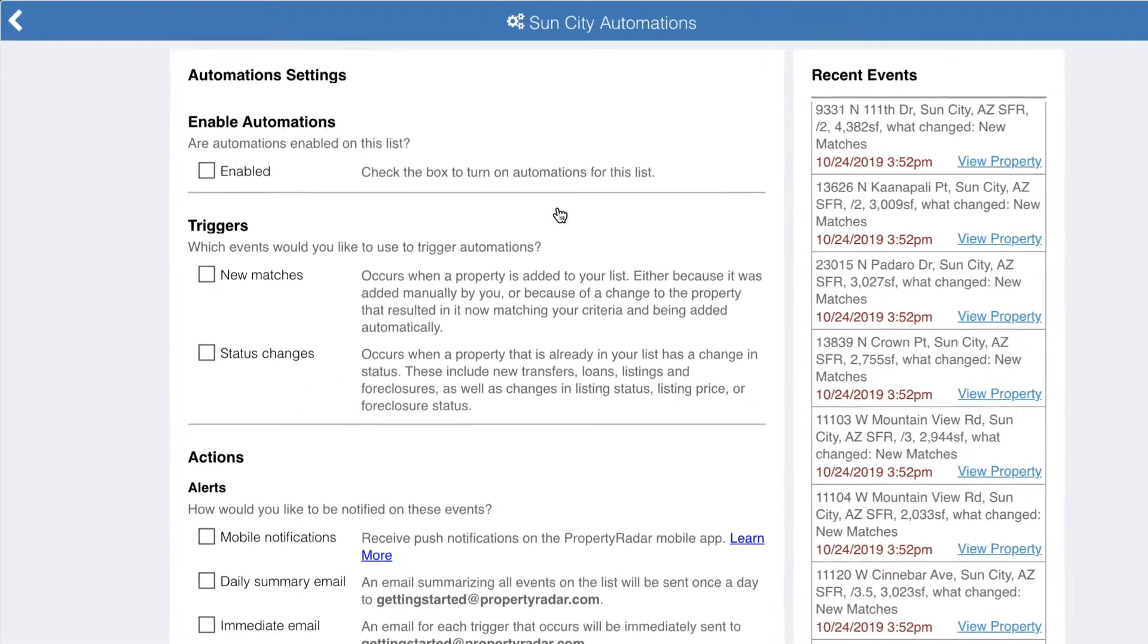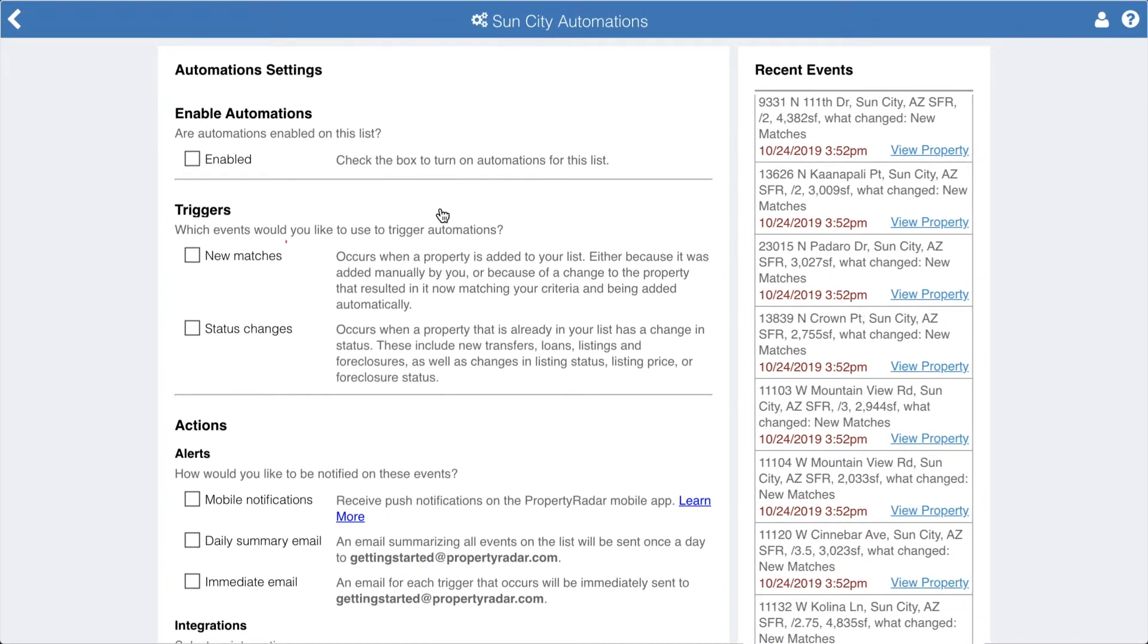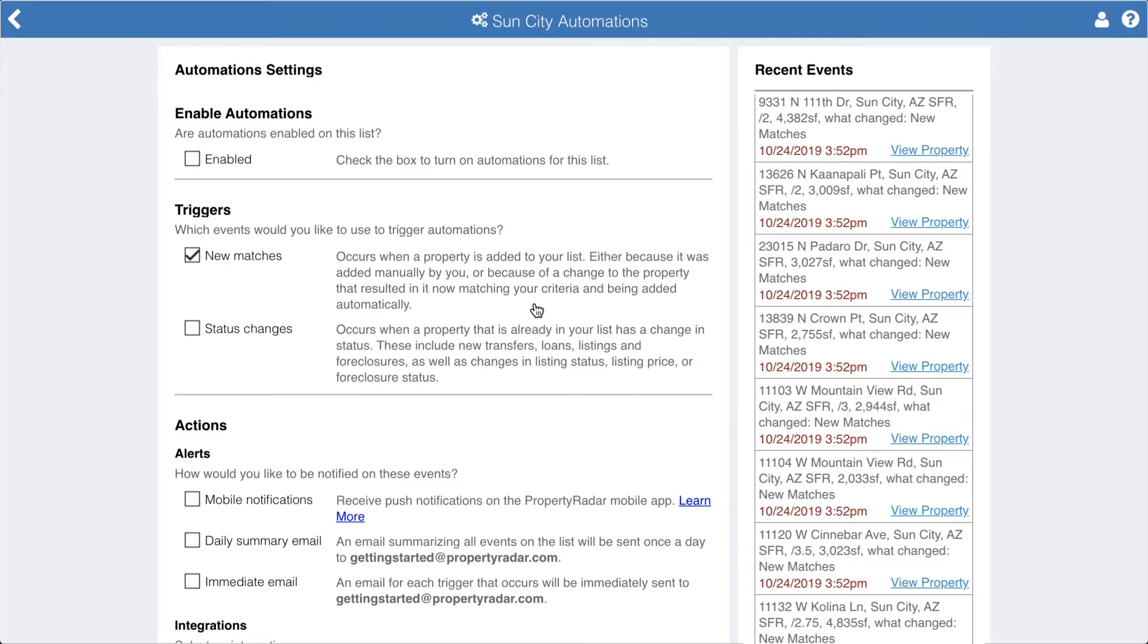There are two ways to trigger automations. First, New Match Added to My List. This occurs either when you manually add a property to a list or when a property now matches your criteria that didn't before.